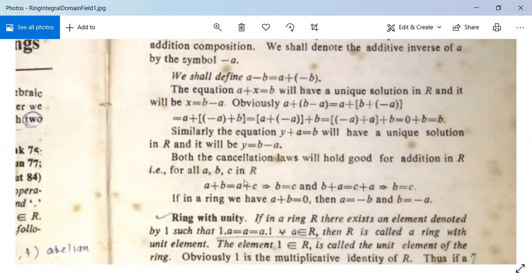That is, for all A, B, C in R: if A + B = A + C, then by the left cancellation law, B = C; and if B + A = C + A, then by the right cancellation law, B = C. Also, if A + B = 0, then A = −B and B = −A.